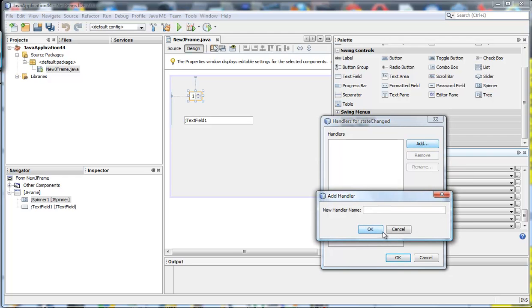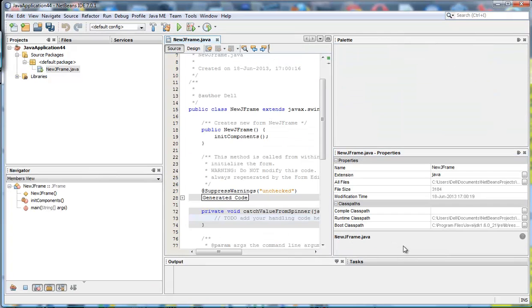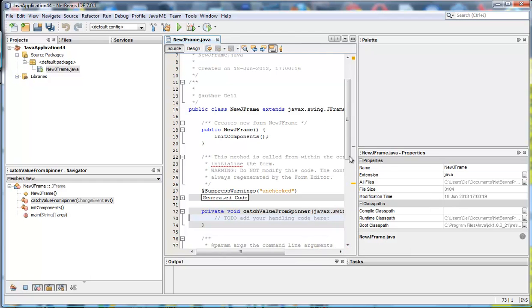Anyway, a new handler name. So I'm just going to say, I don't know, catch value from spinner. It really doesn't matter what you call it. And I click OK and it makes that handler inside the source there.